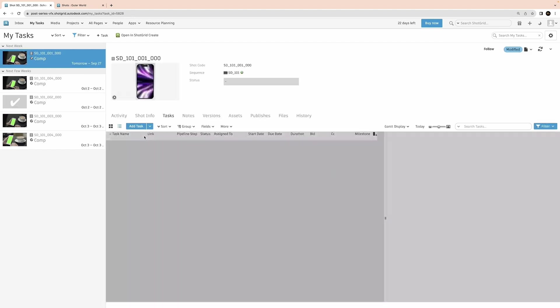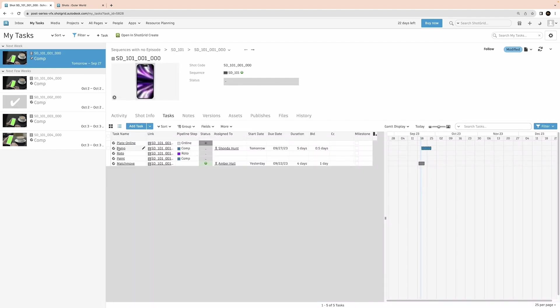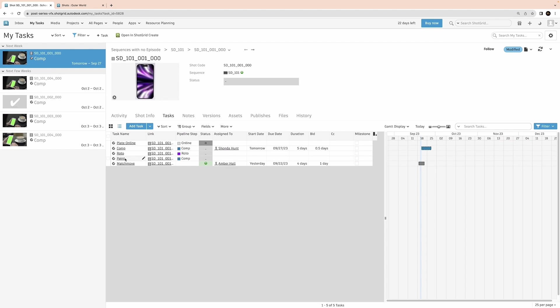This would be FX, any outsourced work, roto, paint, lighting, or match move. There are times when there will be a roto or paint task that's not assigned to anyone, which lets me know that I should check with my lead or producer to confirm that they want me to do that work as part of my comp task.